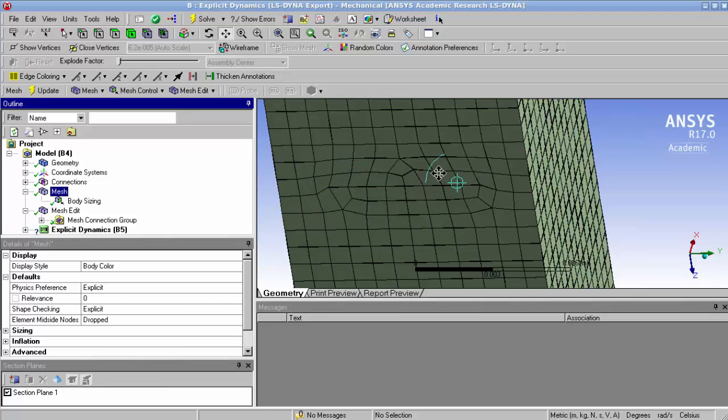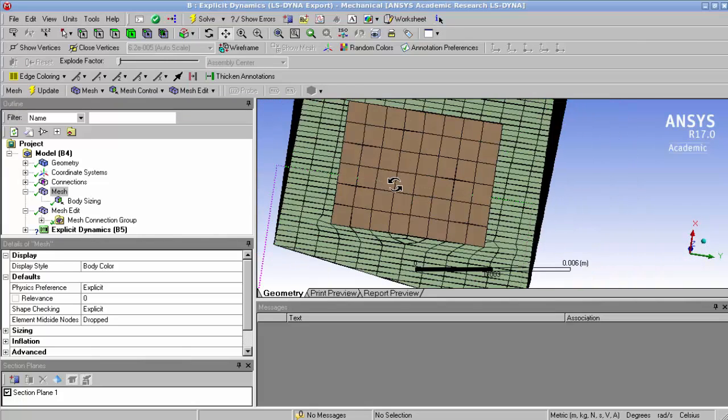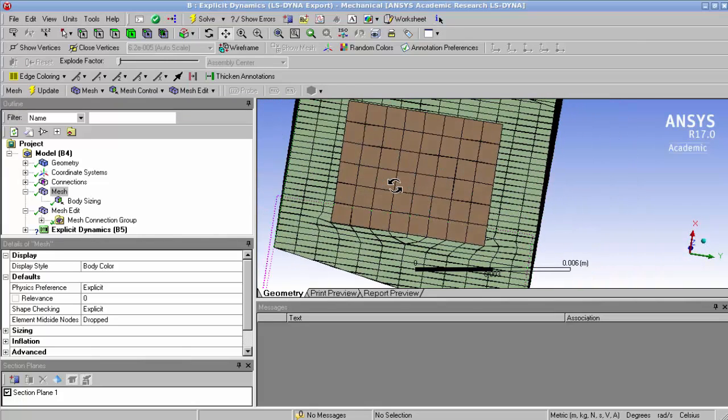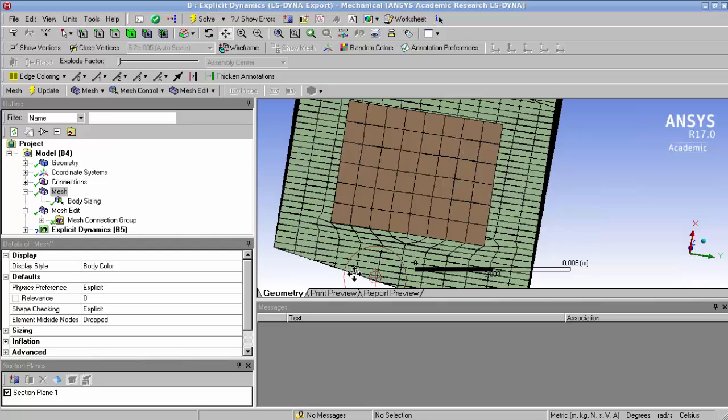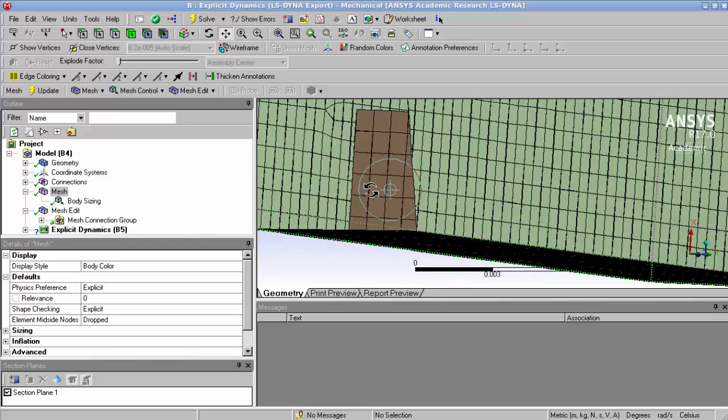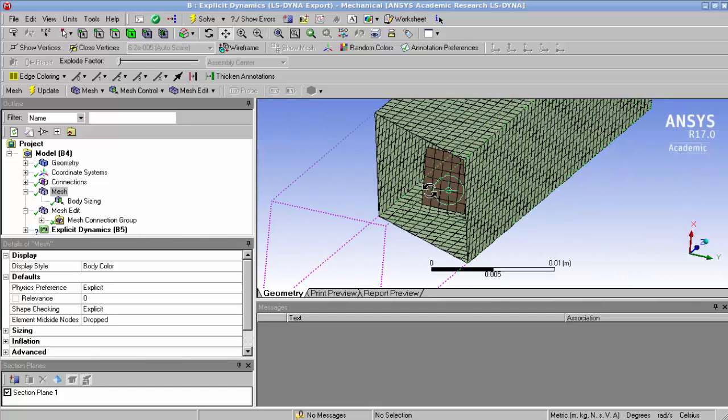So now what we can see is that the mesh has adapted to the nodes of the flap, and that all the nodes are connected. What you can see now is that the nodes on both surfaces are connected, so the mesh is now conformal, and it's ready to use.